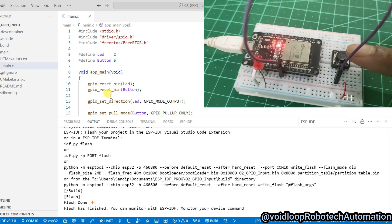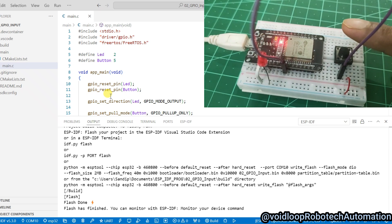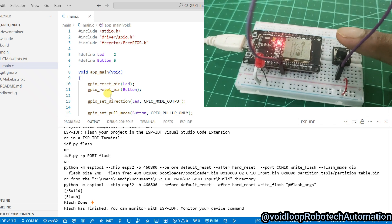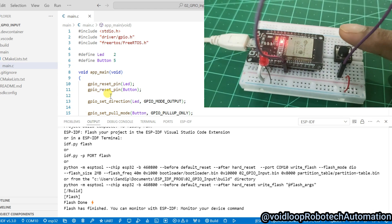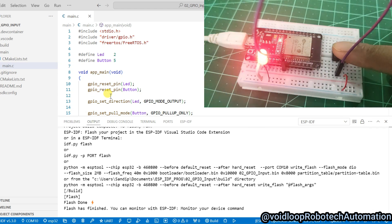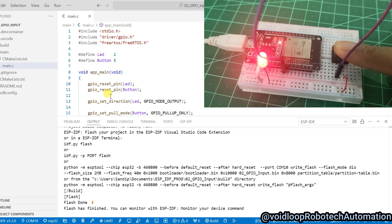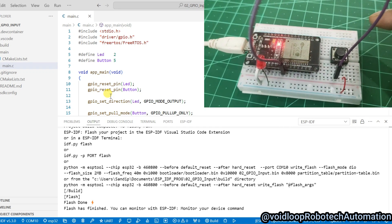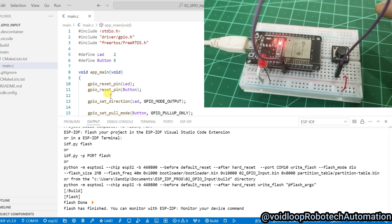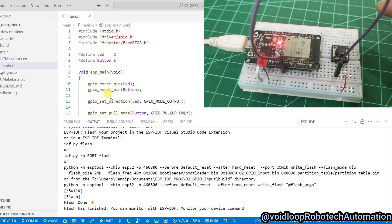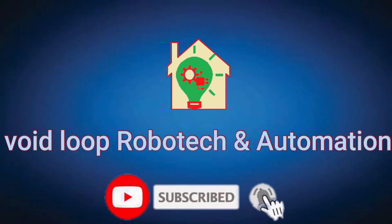Now I will press the button — you can see the LED is glowing. If I release the button, the LED turns off. If I press the button again, it turns on. So friends, I hope you enjoyed this video. If you really liked it, please like, subscribe, and share. Thanks for watching.